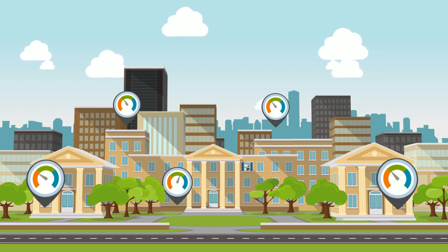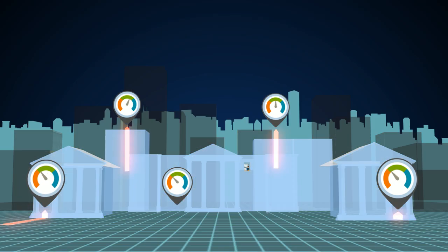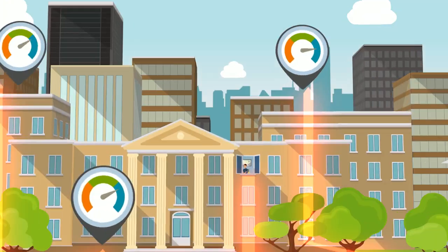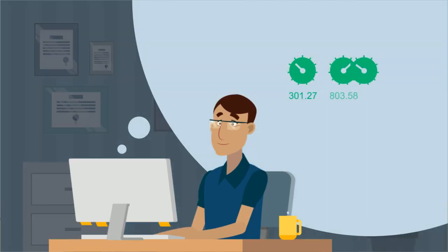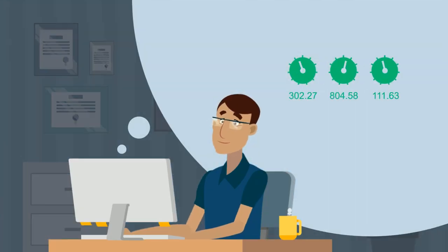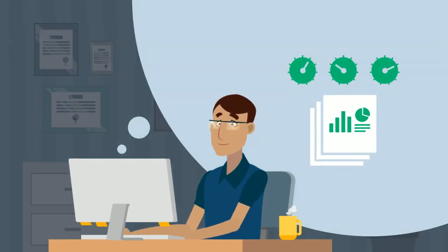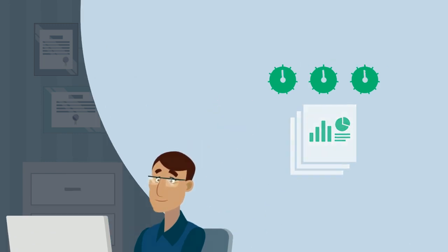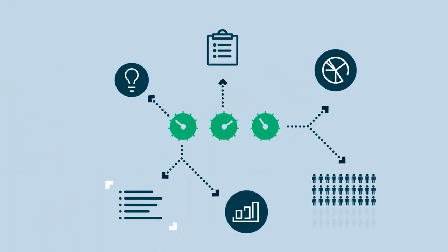With data collected, each of your building's data is organized and presented in your energy manager database. With accurate numbers in front of you and reports customized for different audiences, you can promptly identify problem areas and make impactful decisions for your organization.